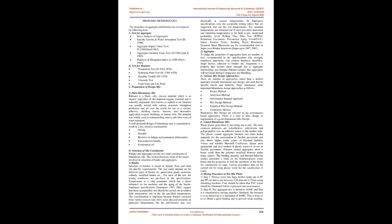For most of the test, the testing conditions are prefixed in the specifications. Temperature is a vital parameter which has a direct influence on the modulus and the aging of the binder. SuperPave Specifications SuperPave 1997, 2000, and 1 suggest that these acceptability tests should be carried out at relative field temperature, not in the lab-specified temperatures.